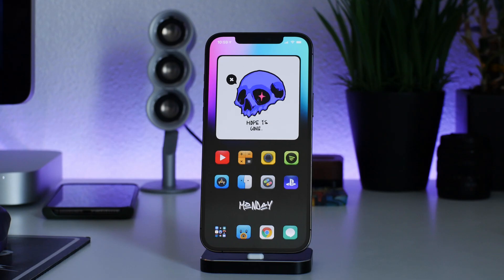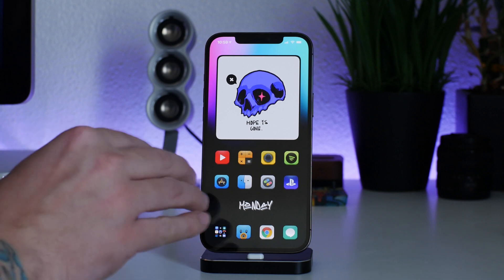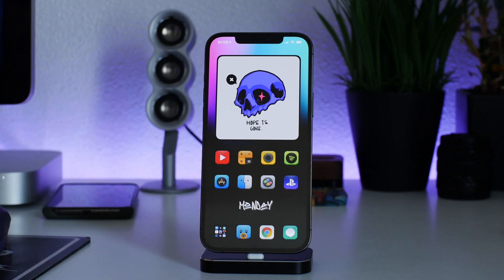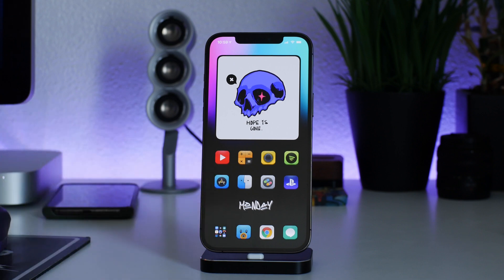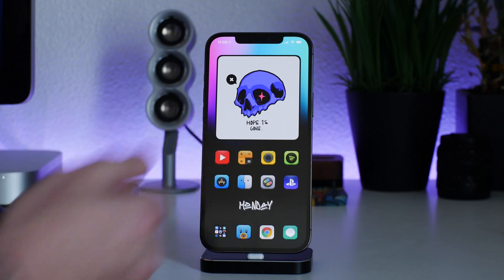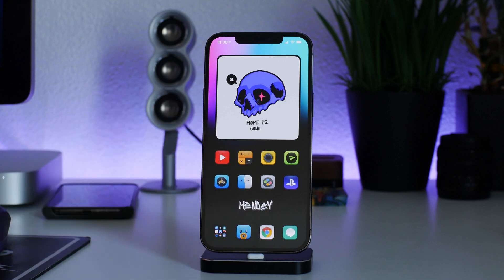What is up guys, Jeremy here and welcome back to another video. I'm going to show you guys how to unpackage a deb file on iOS 14, no jailbreak. This is incredibly useful for certain themes because a lot of the cool ones are actually created for a jailbroken device, and they often come packaged as a deb file. I'm going to show you guys how I unpackage them, extract the icons, and use them on my non-jailbroken 12 Pro Max.